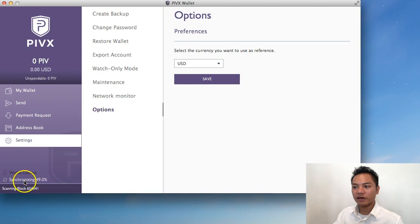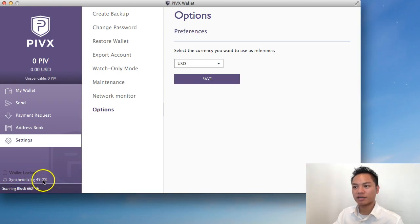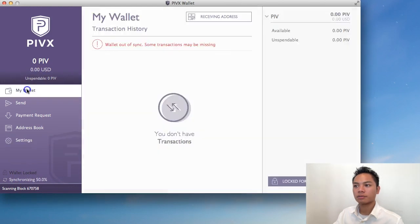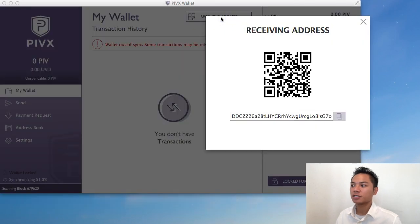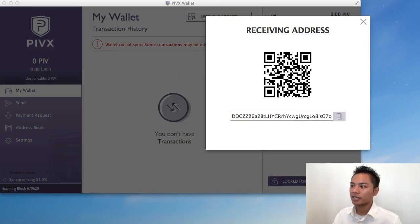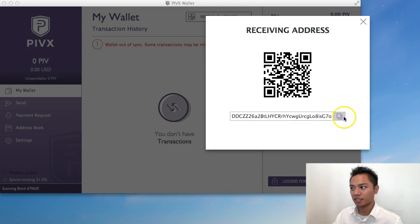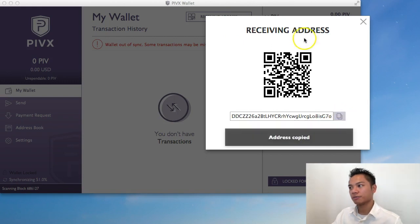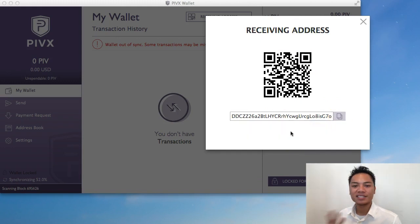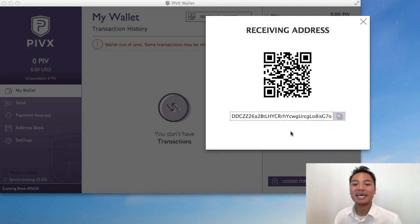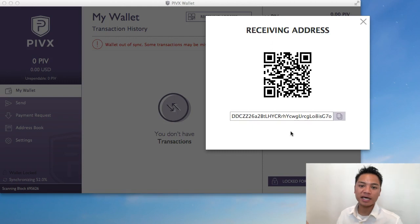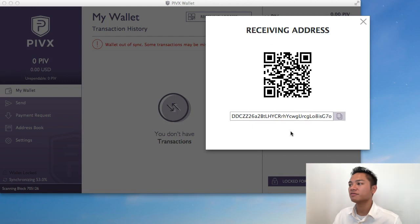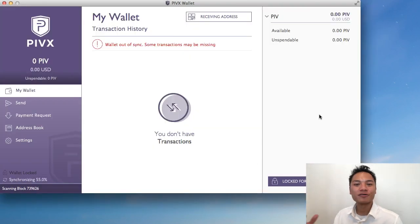And on the very bottom here, it says that it's synchronizing. And it's at 49%. And that the wallet is locked. And if you look on the top here, it says Receiving Address. I'm going to go ahead and click that and show you that this is my public key. And I could simply copy and paste that. Just click this. And then it's going to copy the address. And that address is public. I could share that with anyone I want who wants to send me PIVX. Or who wants to send me PIV. So that covers it.